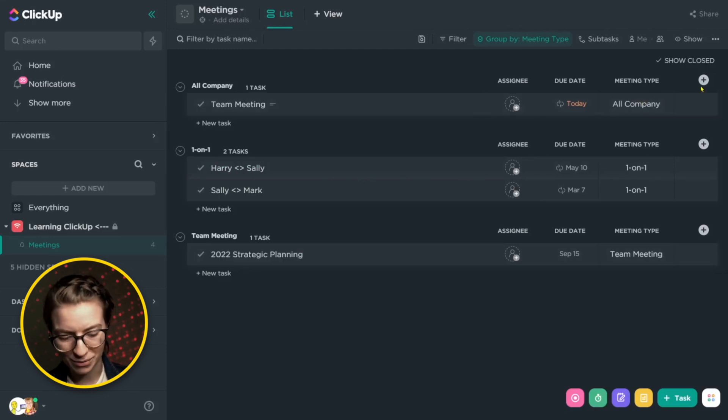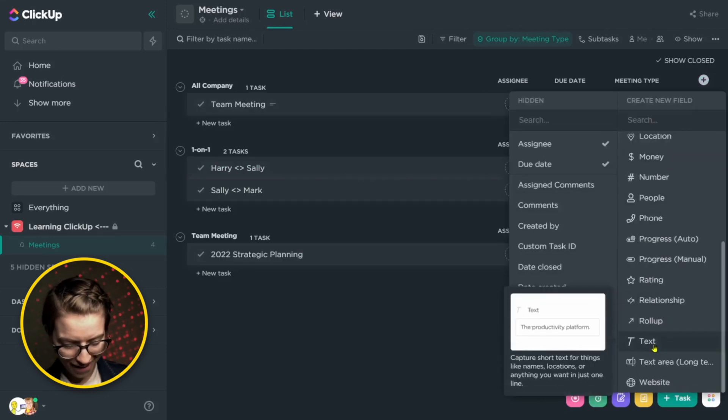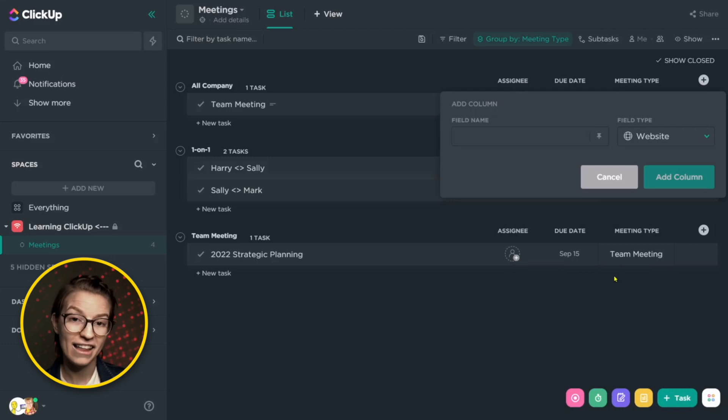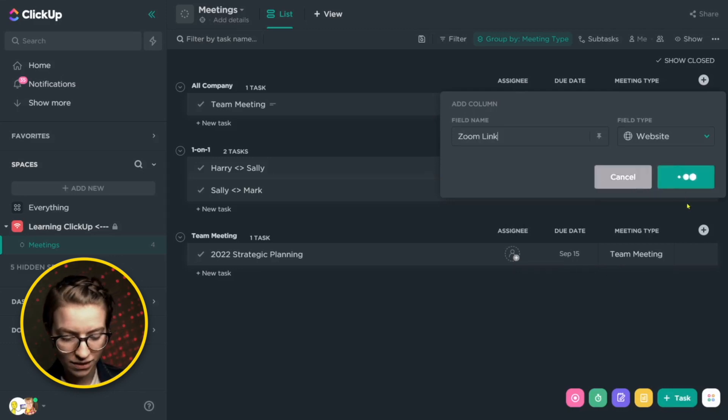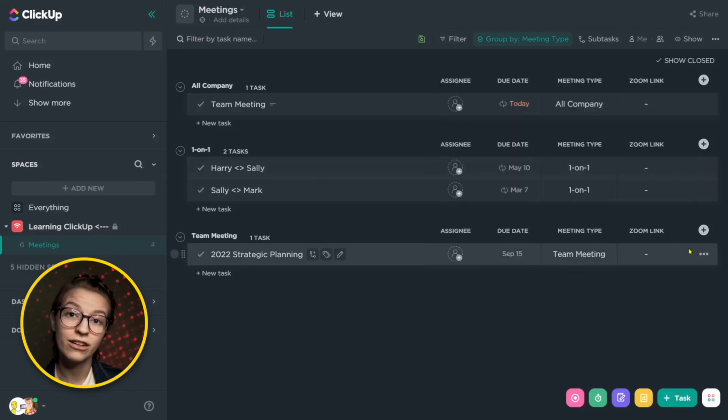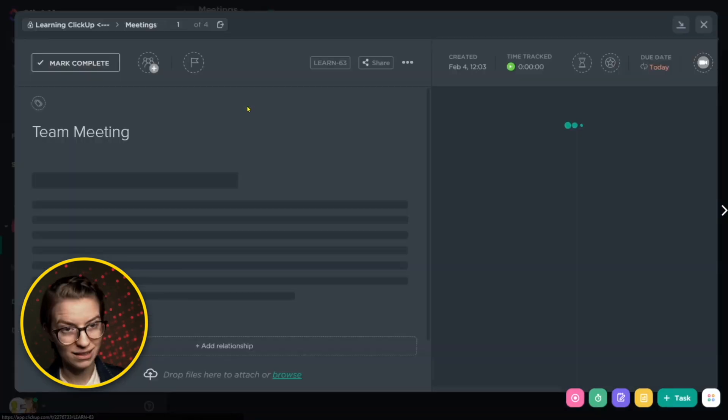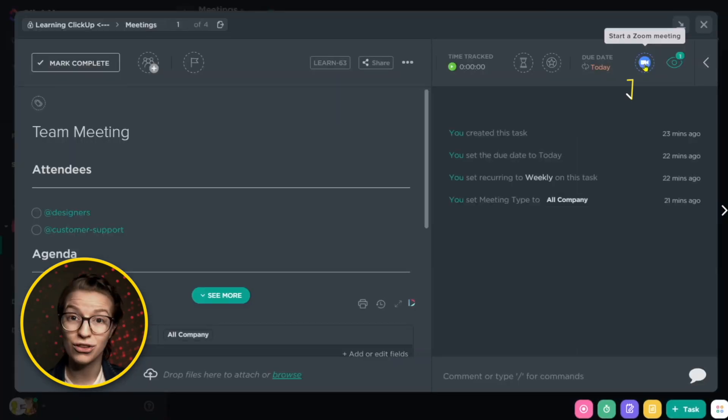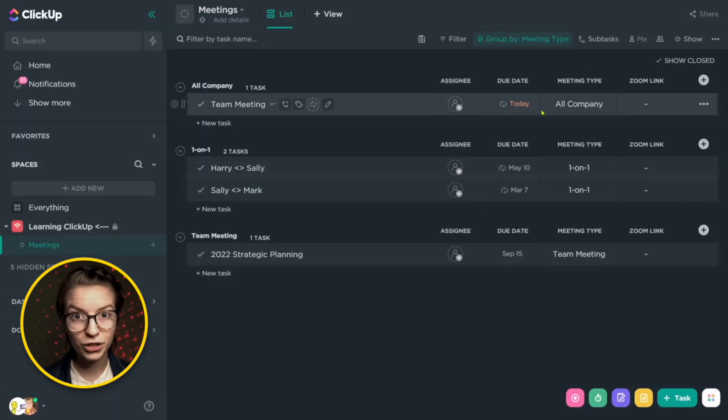And if we wanted to get fancy and push this a bit further, maybe we even take a column and make a website column and add the Zoom link here. If you're someone who's using conferencing, you could put the link here if you have a recurring Zoom link, or because ClickUp has this built in, you could choose to enable the Zoom integration that will allow you to start a Zoom meeting directly from the task itself.